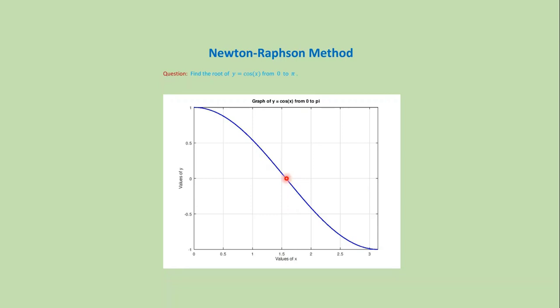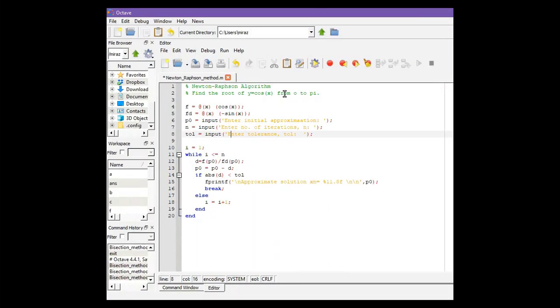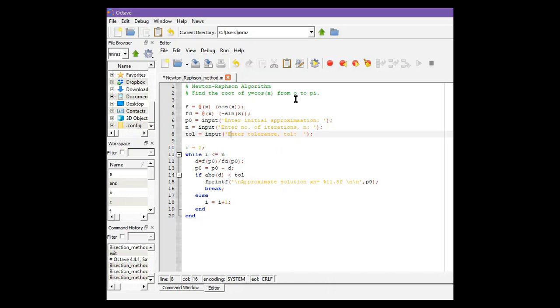Let's solve this problem using the MATLAB code. In our question, the function is y equals cosine x, and lower limit is 0 and upper limit is pi. So function is cosine x, and in Newton-Raphson method we also need its derivative, which is negative sine x.